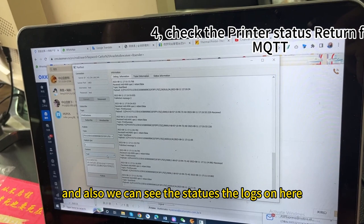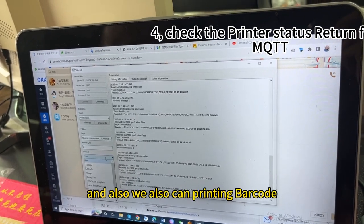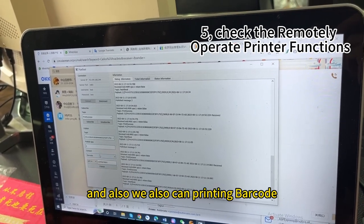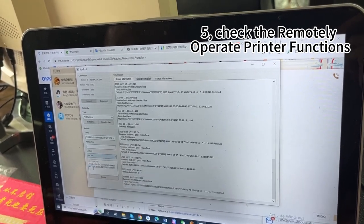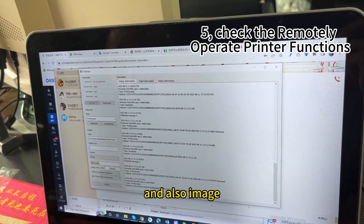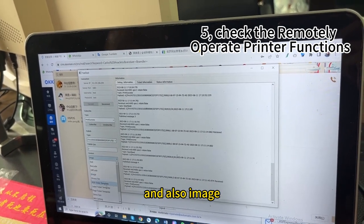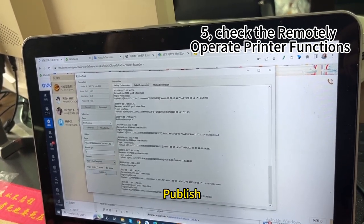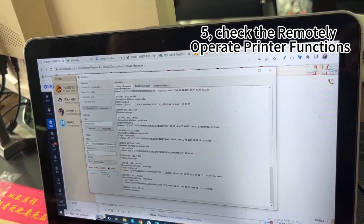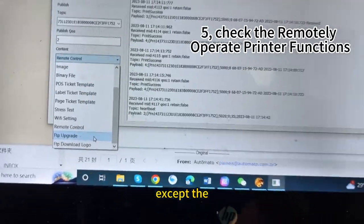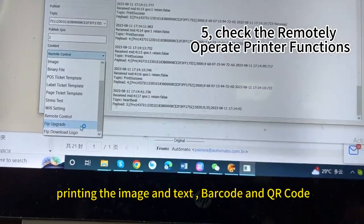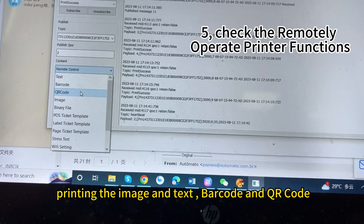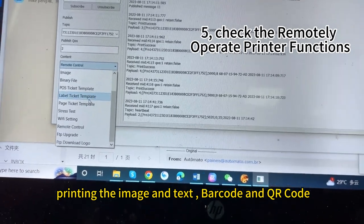And also, we can print barcode and QR code. And also, image. Post. Except the printing, the image. And text barcode and QR code.